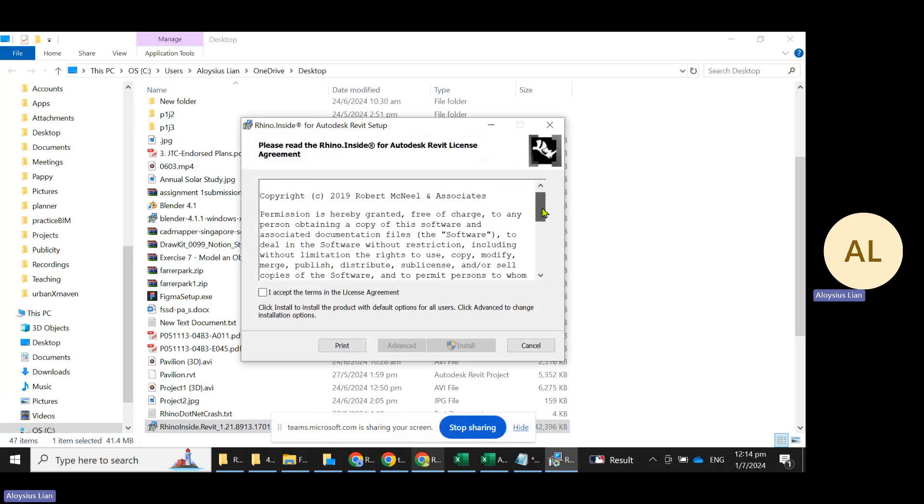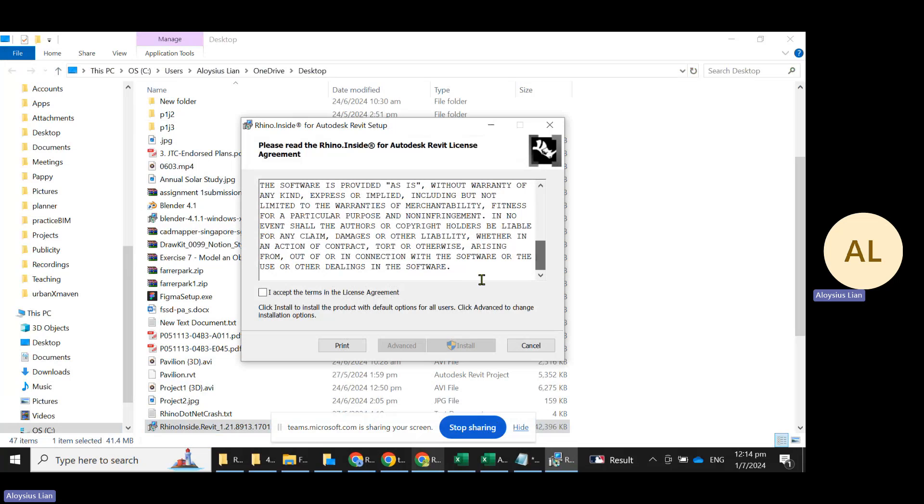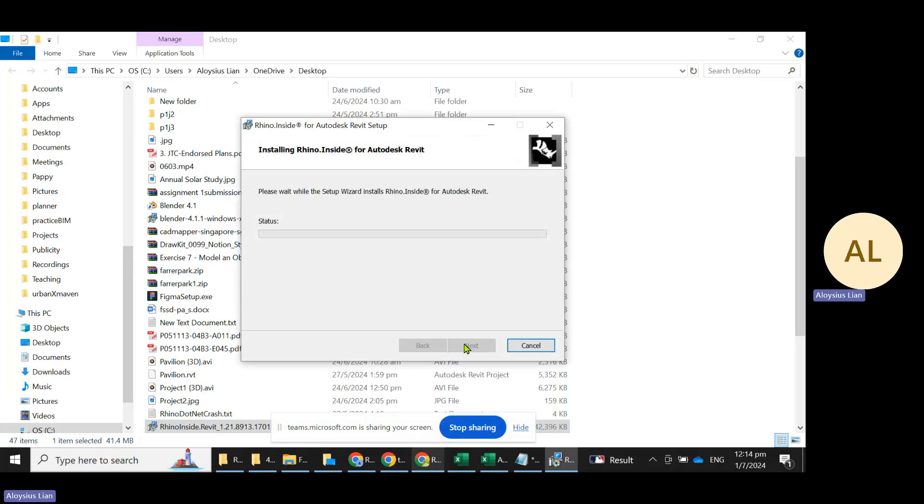Read the terms and agreements and then accept and click on install. Prompt yes.